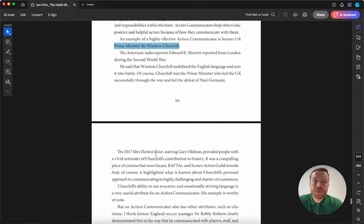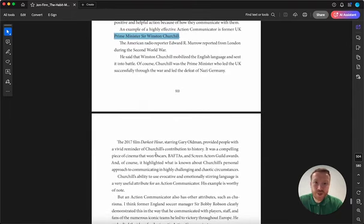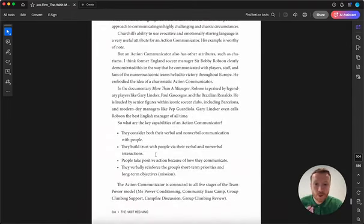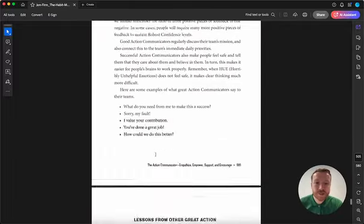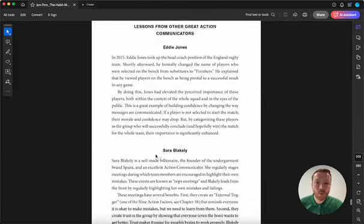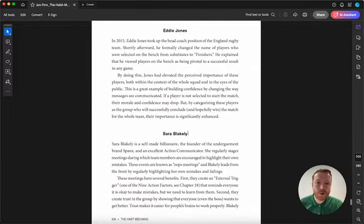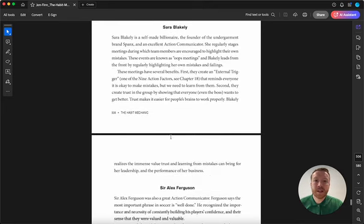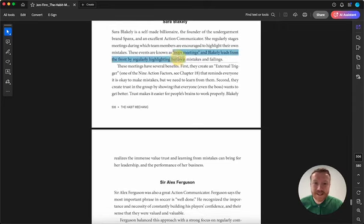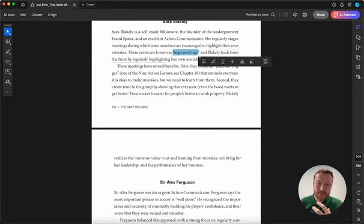But being an action communicator isn't just about giving big speeches, it's also about those daily communications. And another example we have here is Sarah Blakely, who's a self-made billionaire and founder of Spanx, and she talks about having these things called oops meetings where the leader shares vulnerability first.